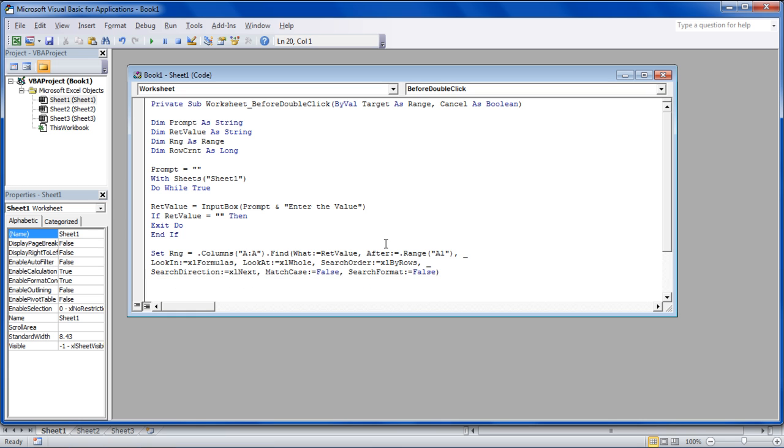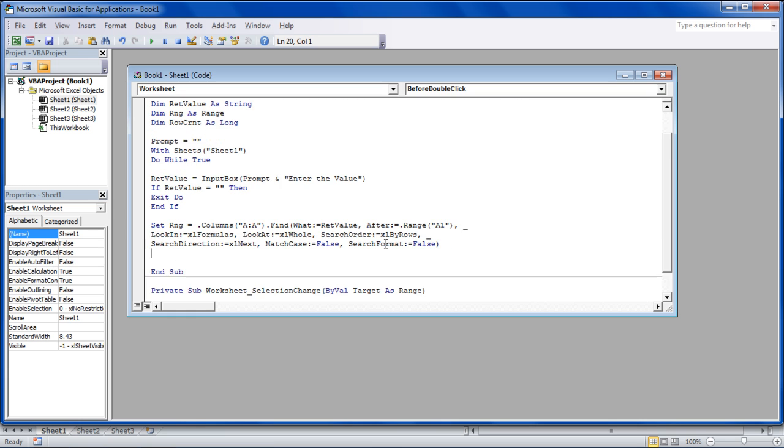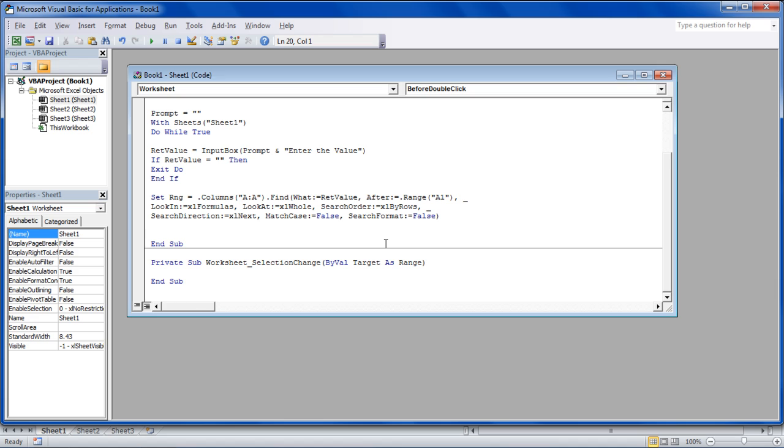Now we will set the range where the query is to be searched in, and after that, we will display the cell number which contains the search item in the message box.